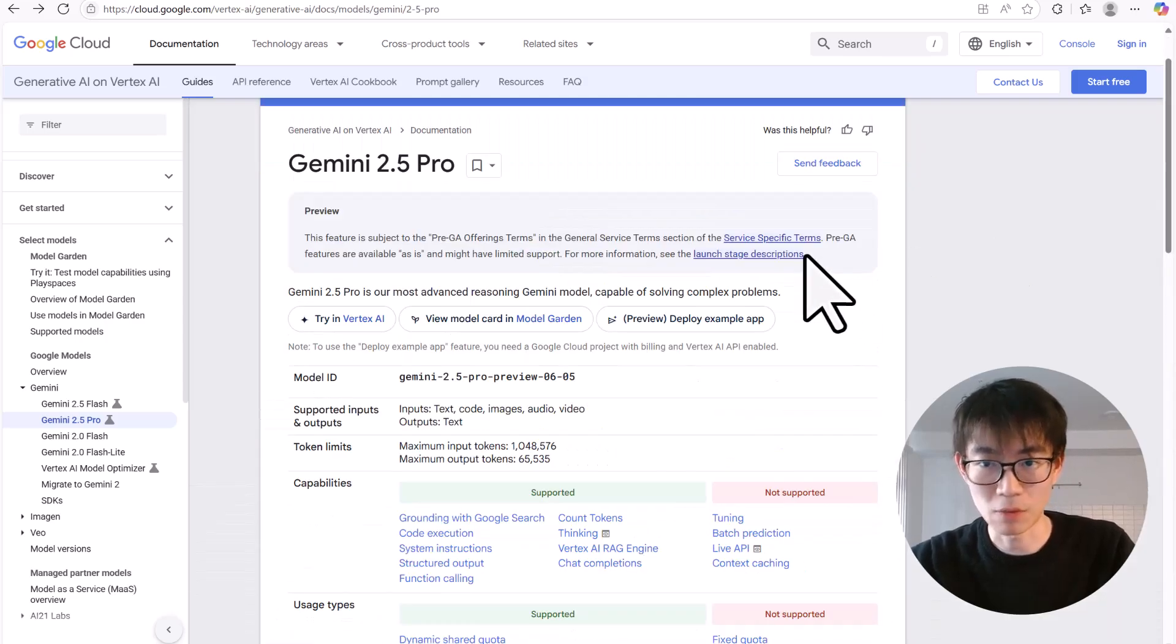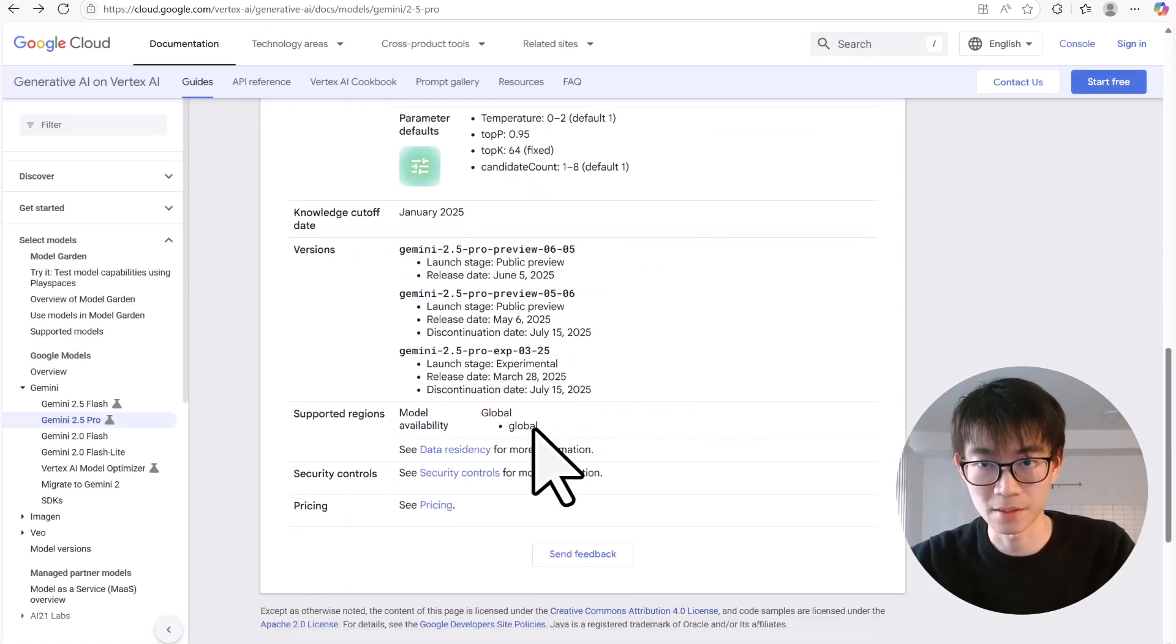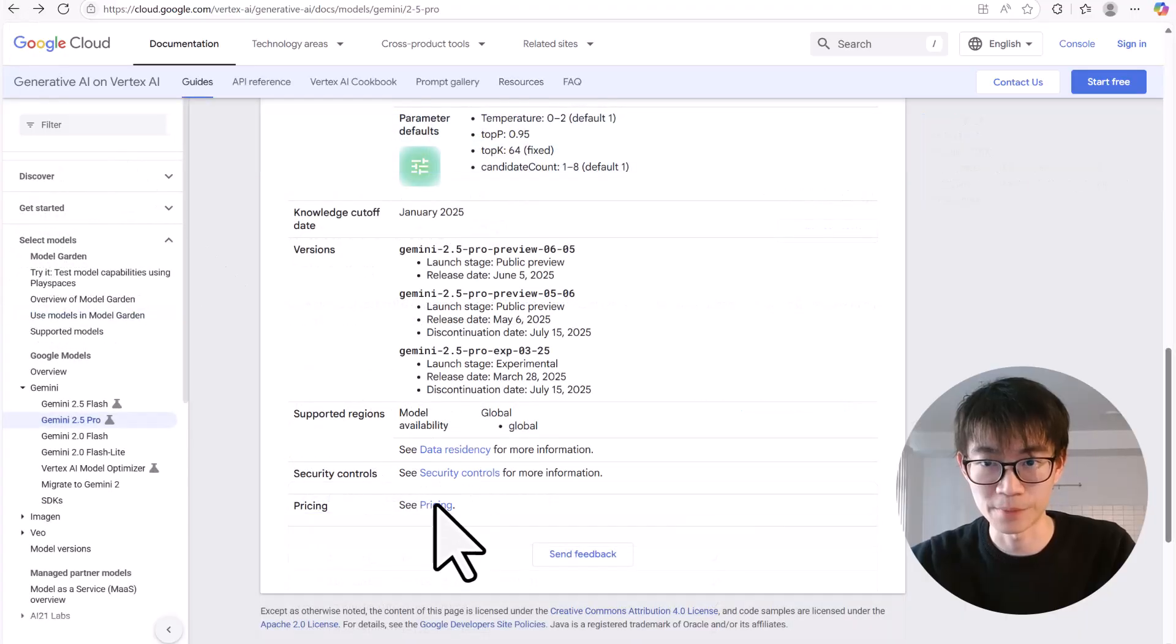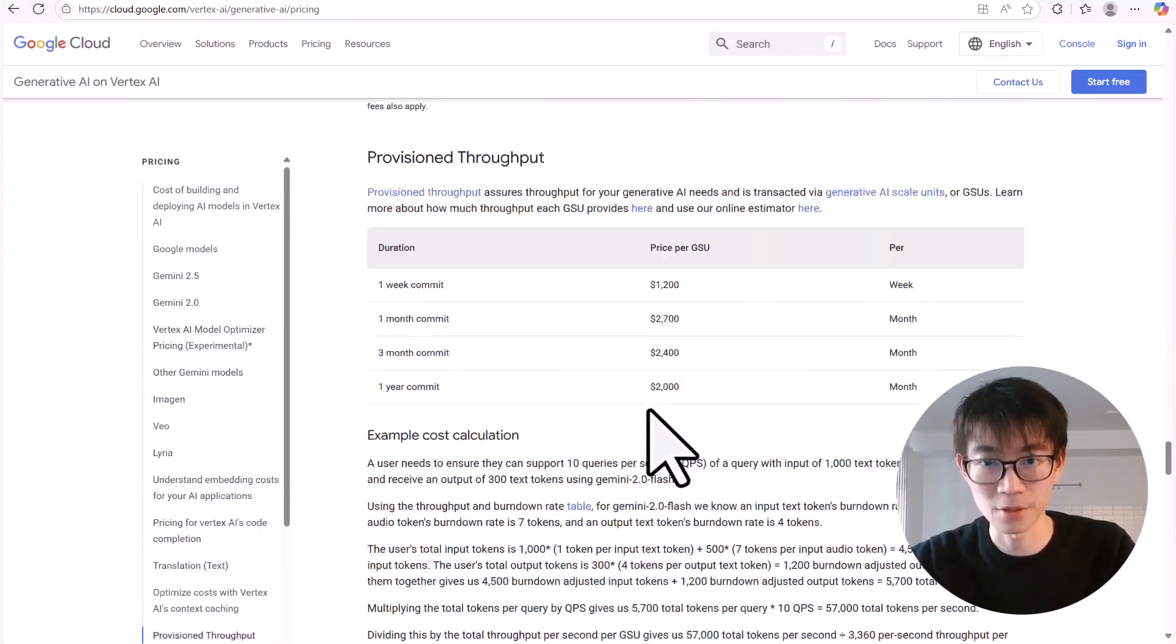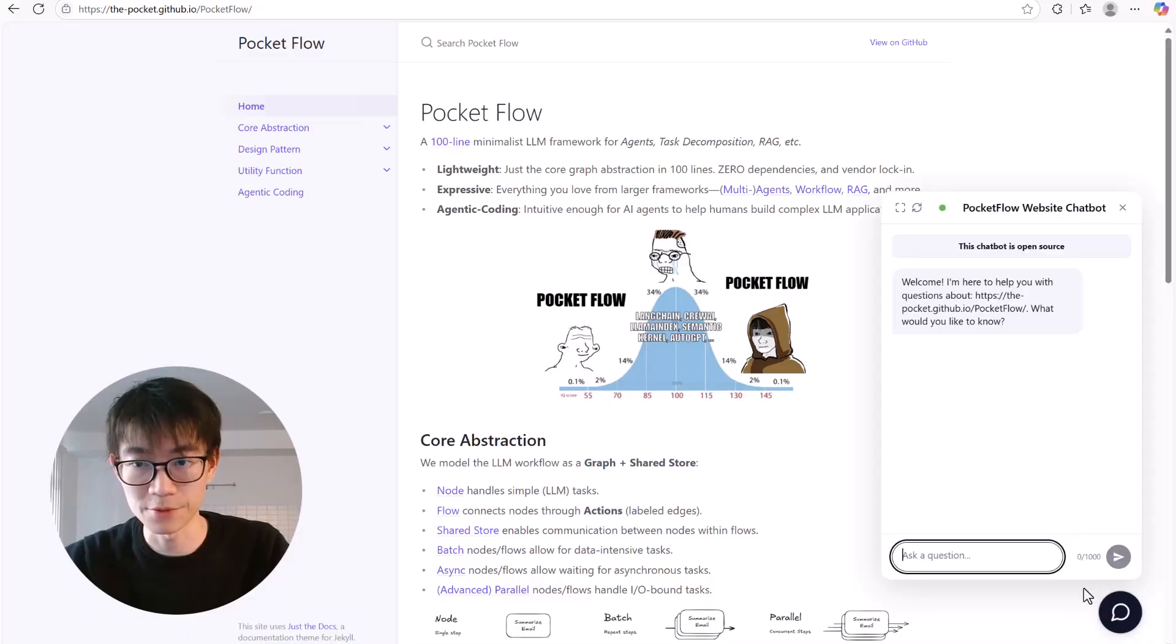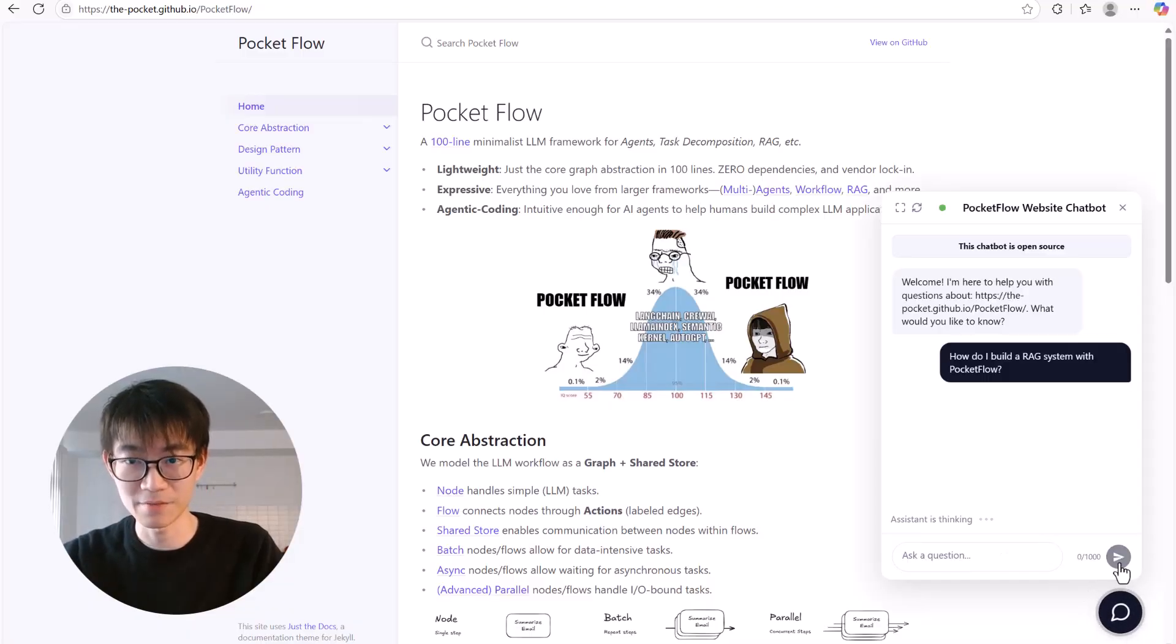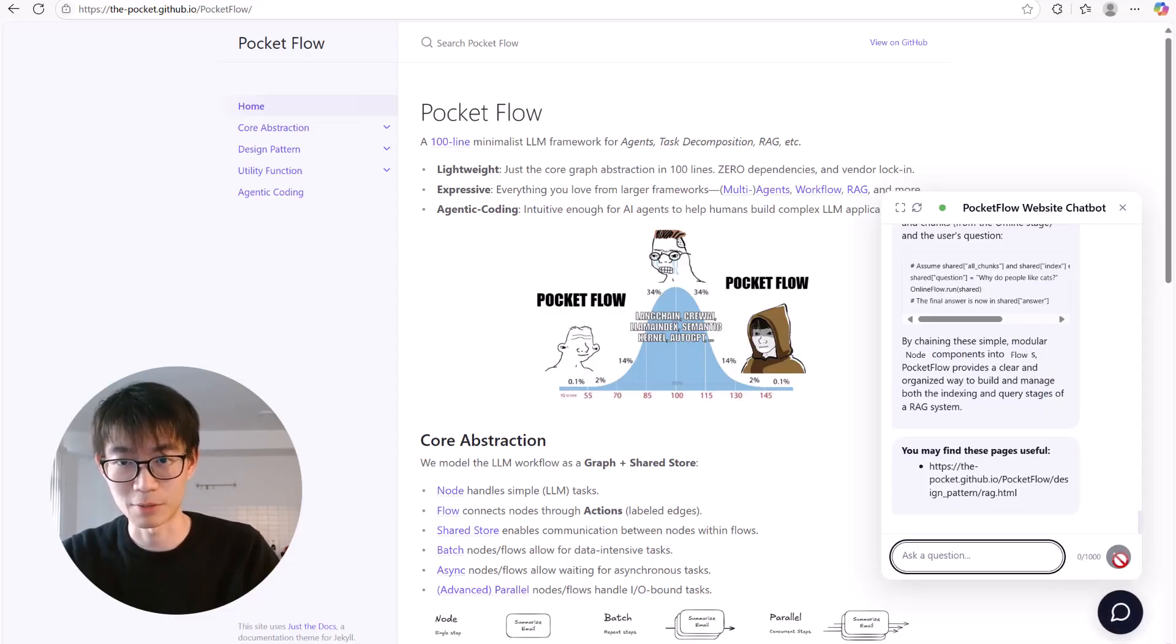Have you ever landed on a website and spent ages just trying to find a small piece of information? Scrolling through endless pages, getting lost in confusing menus. What if you could just ask the website your question? Well, now you can, and even better, you can give the power to everyone who visits your website.